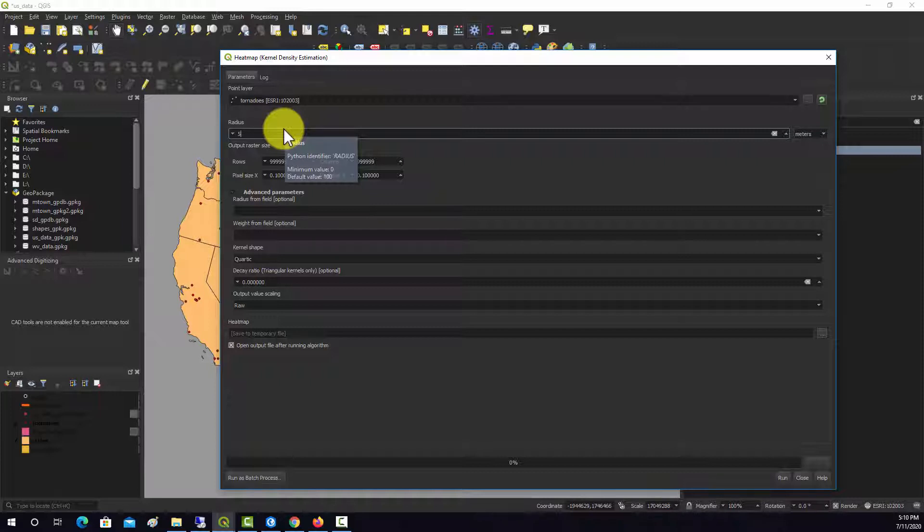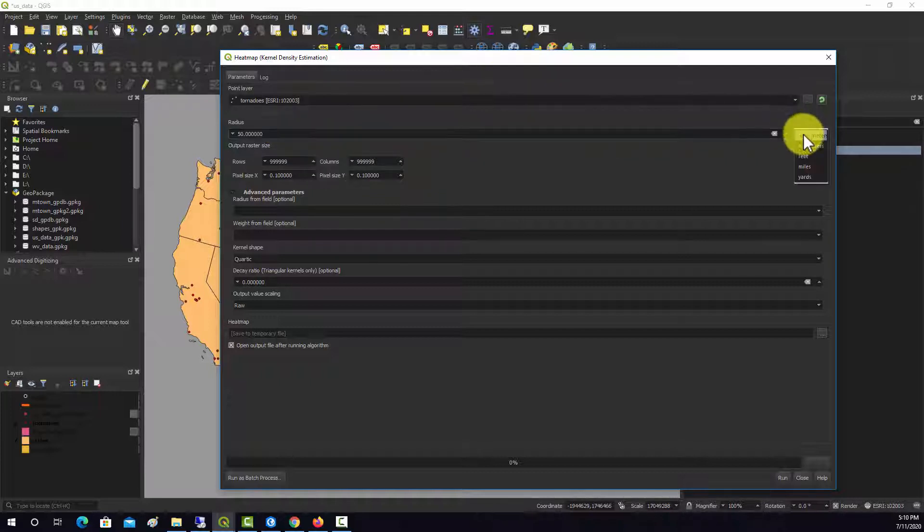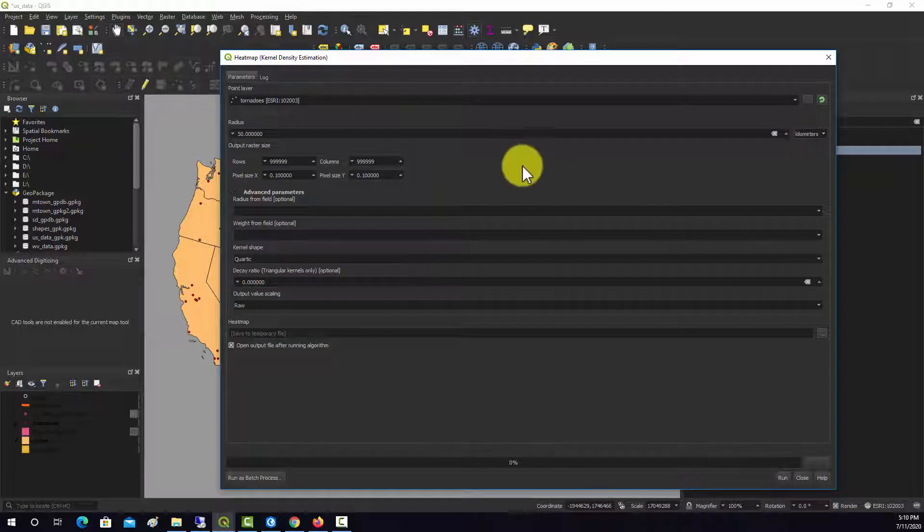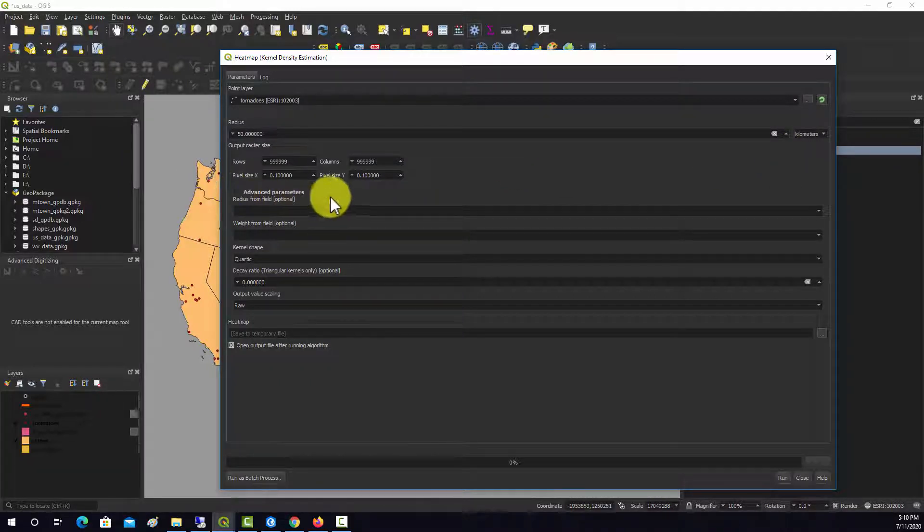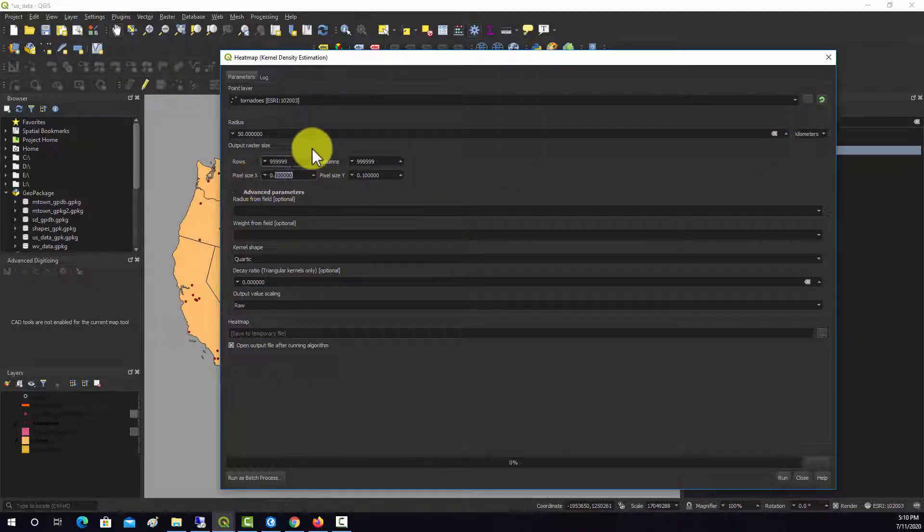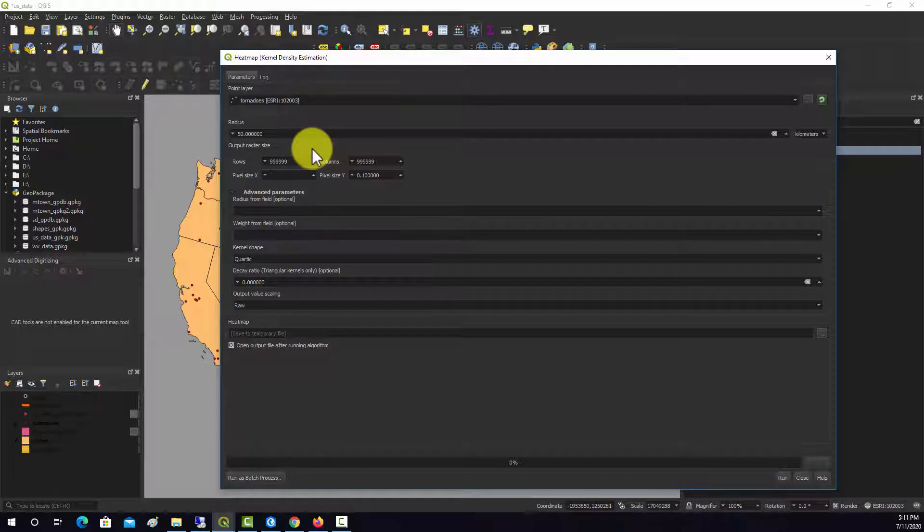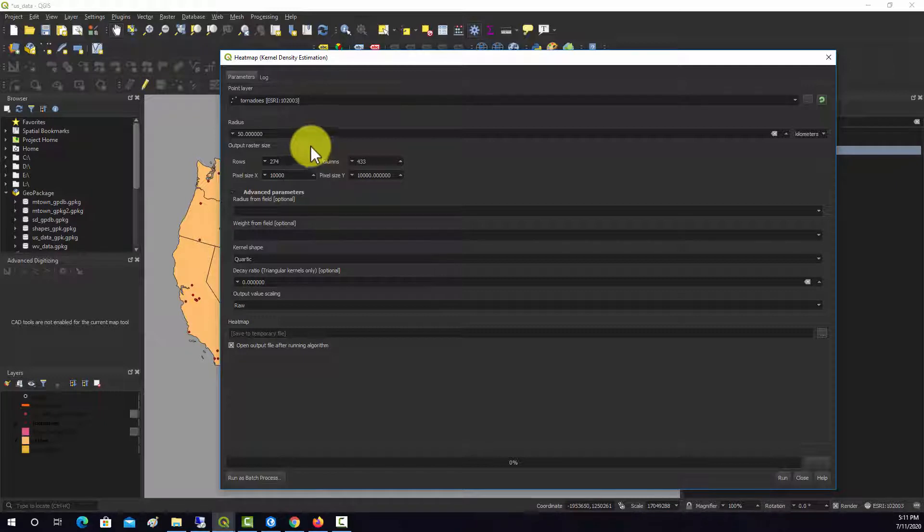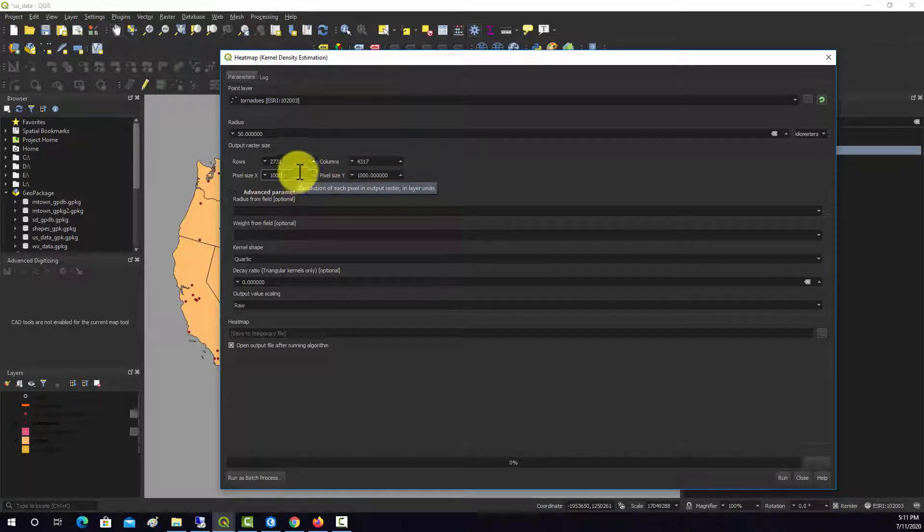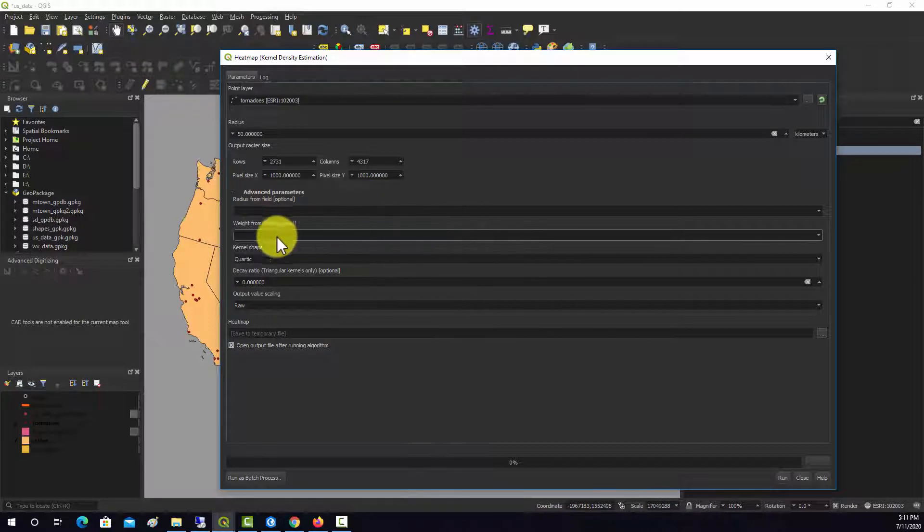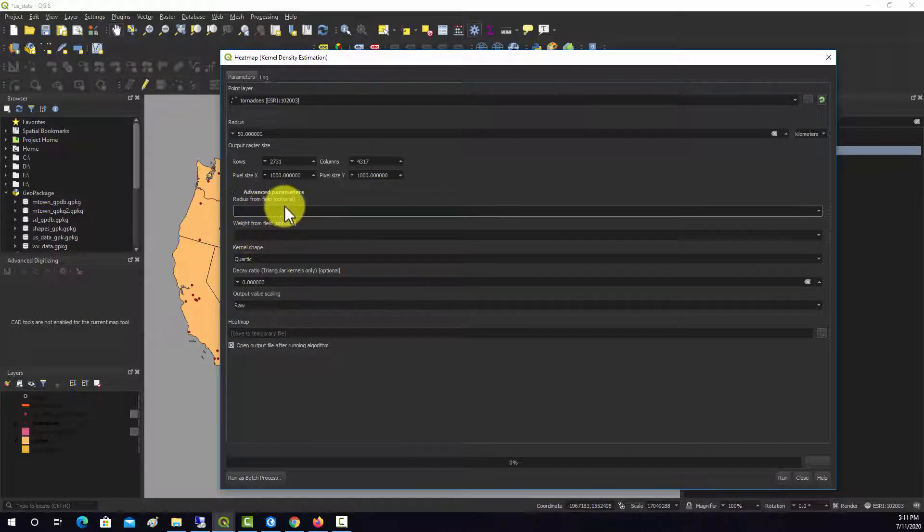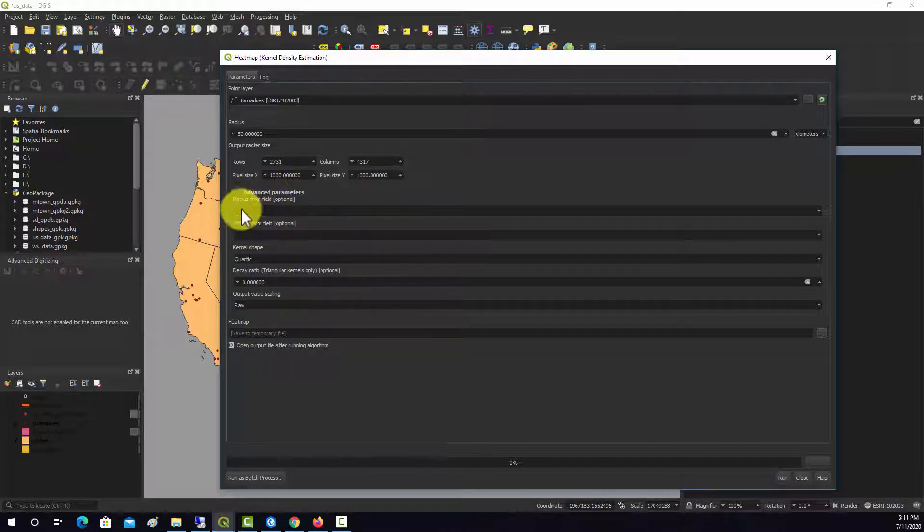I'm going to use a distance of 50 kilometers, so we'll switch this unit to kilometers. Then the pixel size, we're covering the whole country, this is pretty large. We're going to set that to 10,000. Well that's good, let's do 1,000, that seems a reasonable number of rows and columns.